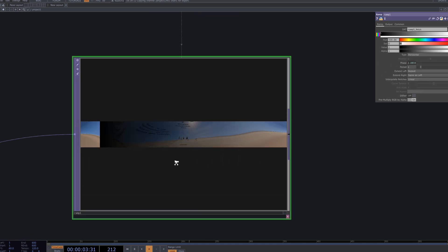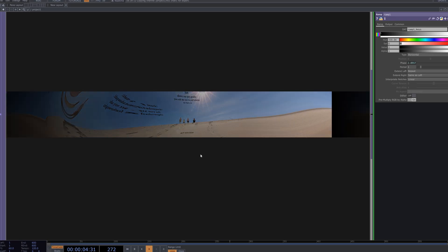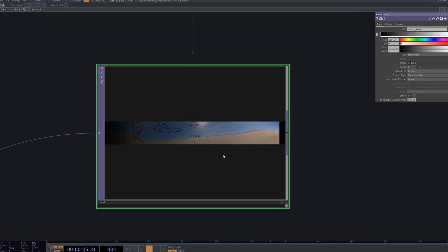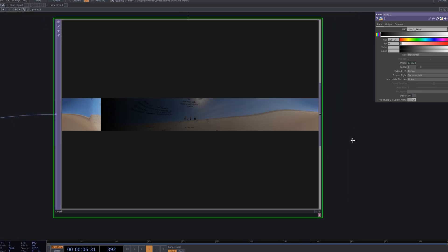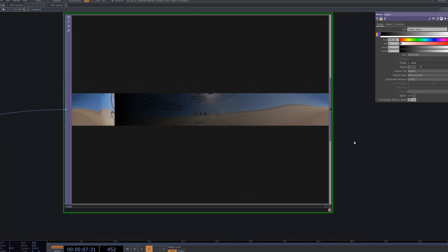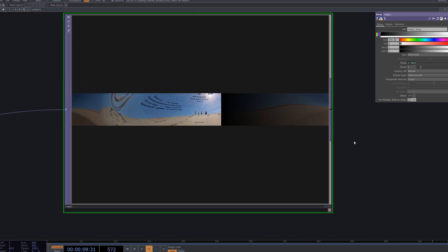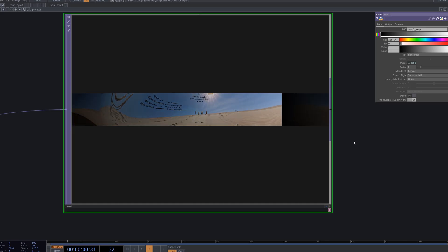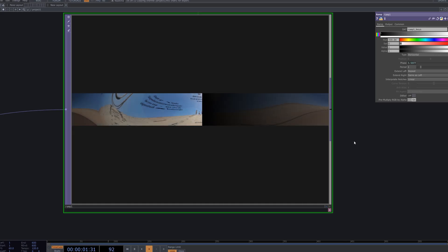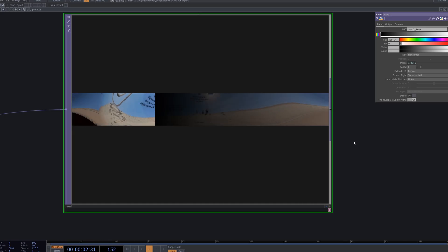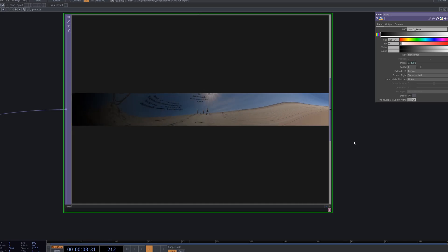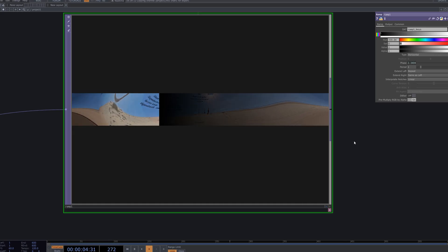We connect the LFO output to the phase parameter of the ramp, making the gradient shift automatically. This creates a continuous transition between the two videos, producing a dynamic, print-like effect.